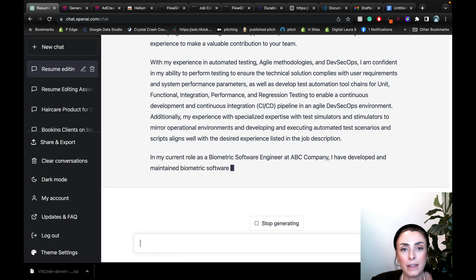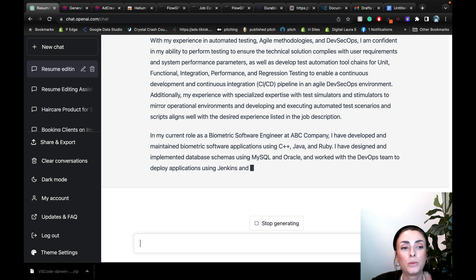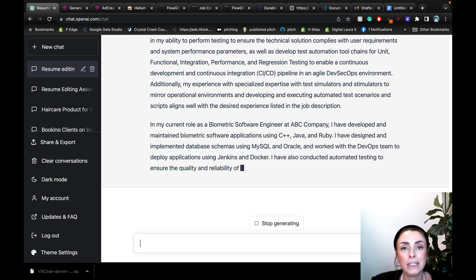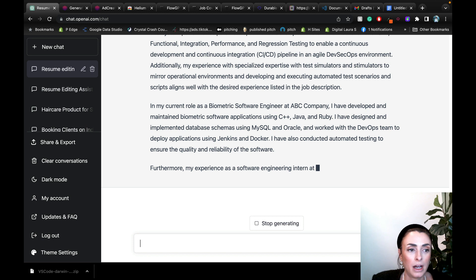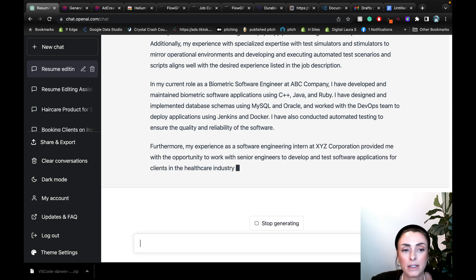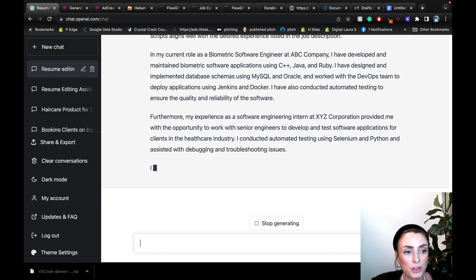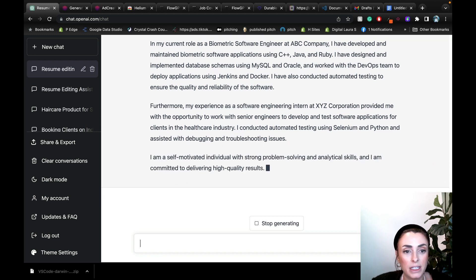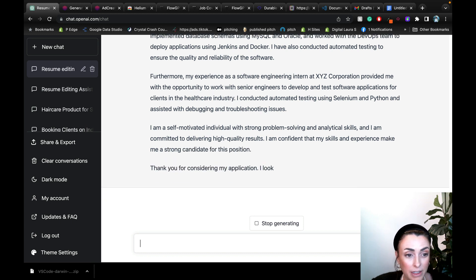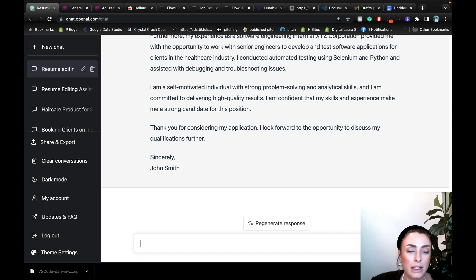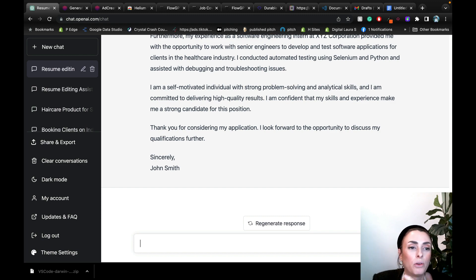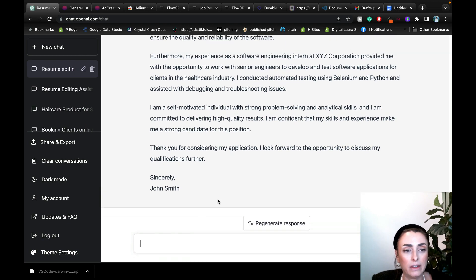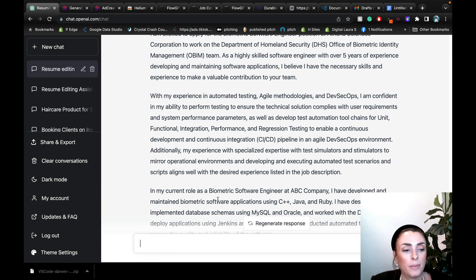And it's based on the input that I gave it. That prompt was really, really in depth and really specific. In my current role, he's saying what he does and how it applies to the job description. From my experience as a software engineer intern at XYZ Corporation provided me with the opportunity to work. I'm a self-motivated individual, strong problem solving and analytical skills, and I am committed to delivering high quality results. I'm confident that my skills and experience make me a strong candidate for this position. So this alone as it is, is insane. This is awesome.